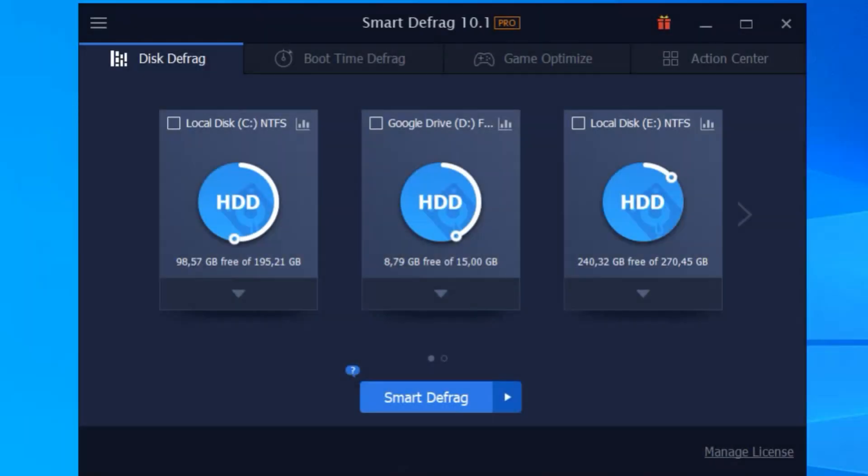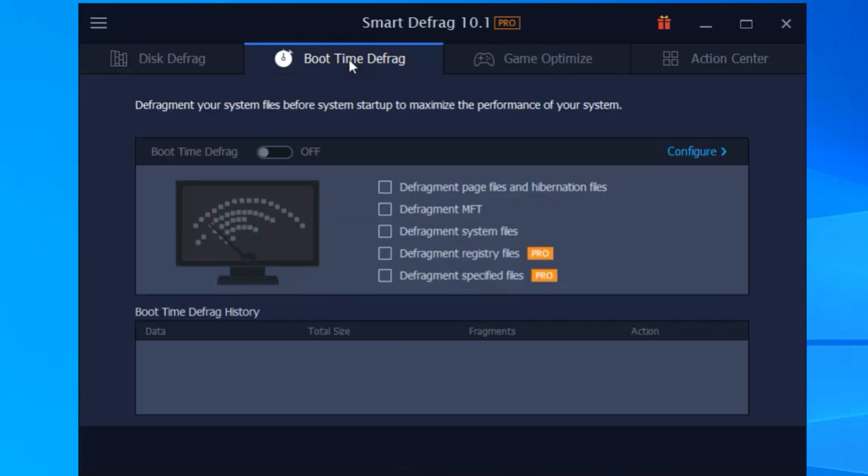Hey everyone, if you're tired of your PC running slower than a snail on a lazy Sunday, I've got just the thing for you. Today I'm diving into IObit Smart Defrag 10 Pro, the secret weapon for unlocking faster PC speeds.